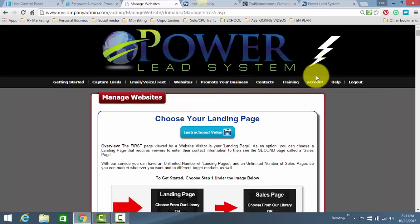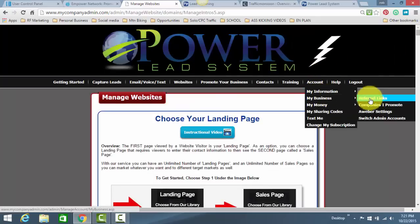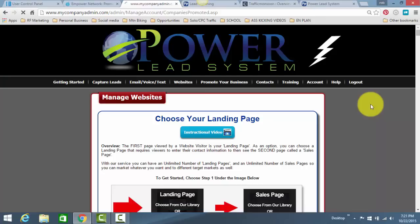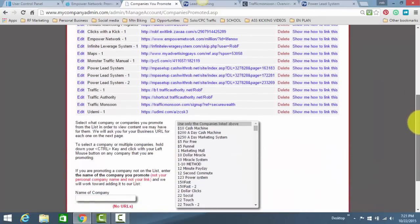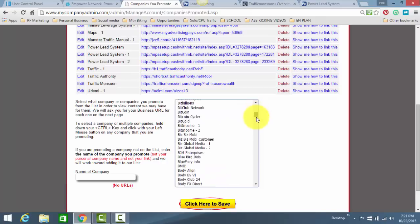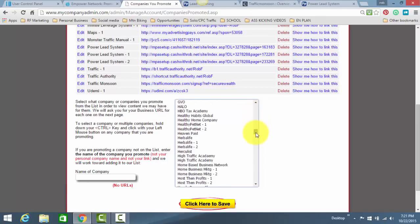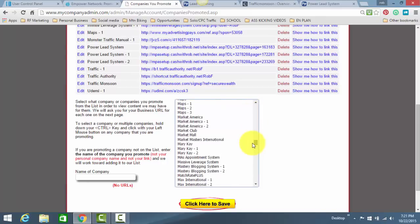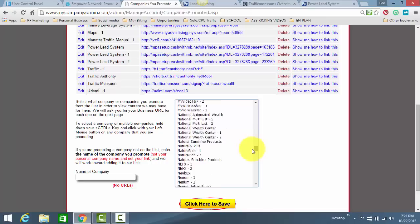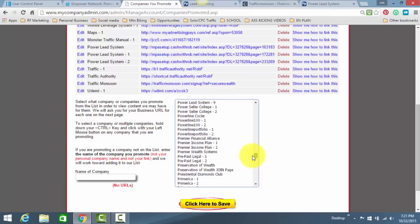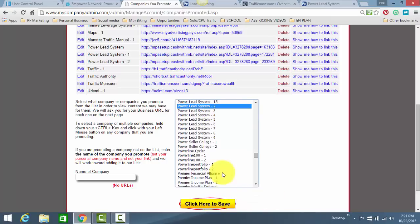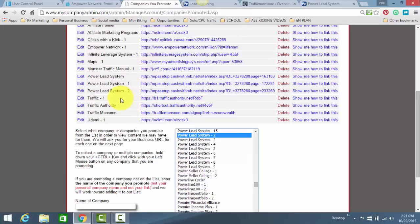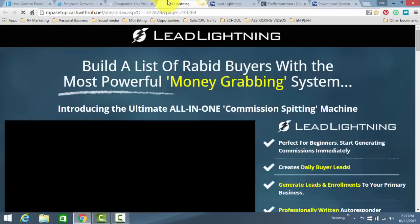Go back here to Power Lead System. Again, watch this video again if you have to. Go to Account, My Business, Companies I Promote. Very simple. Down here, you're going to find Power Lead System, Dash 2. Power Lead System, Dash 2. Again, Power Lead System, Dash 2. You want to make sure you have Dash 2 selected under Power Lead System. You'll click here to save, and then you'll insert that same link here. Scrolling up here, Power Lead System, Dash 2. This link, I'm going to test it out. It goes straight to that same Lead Lightning Sales page.